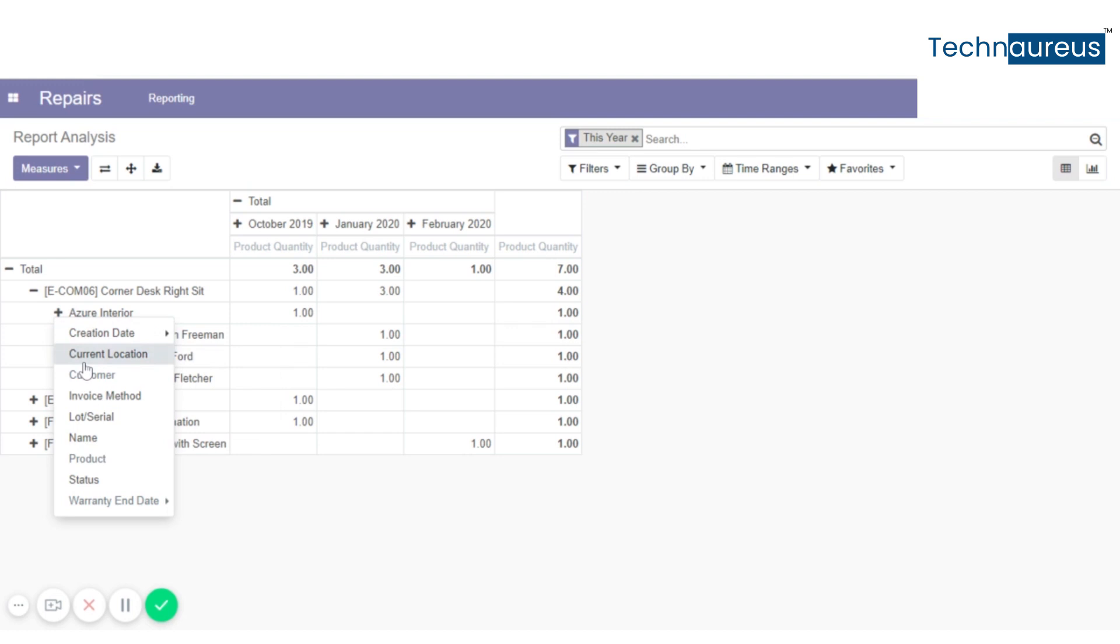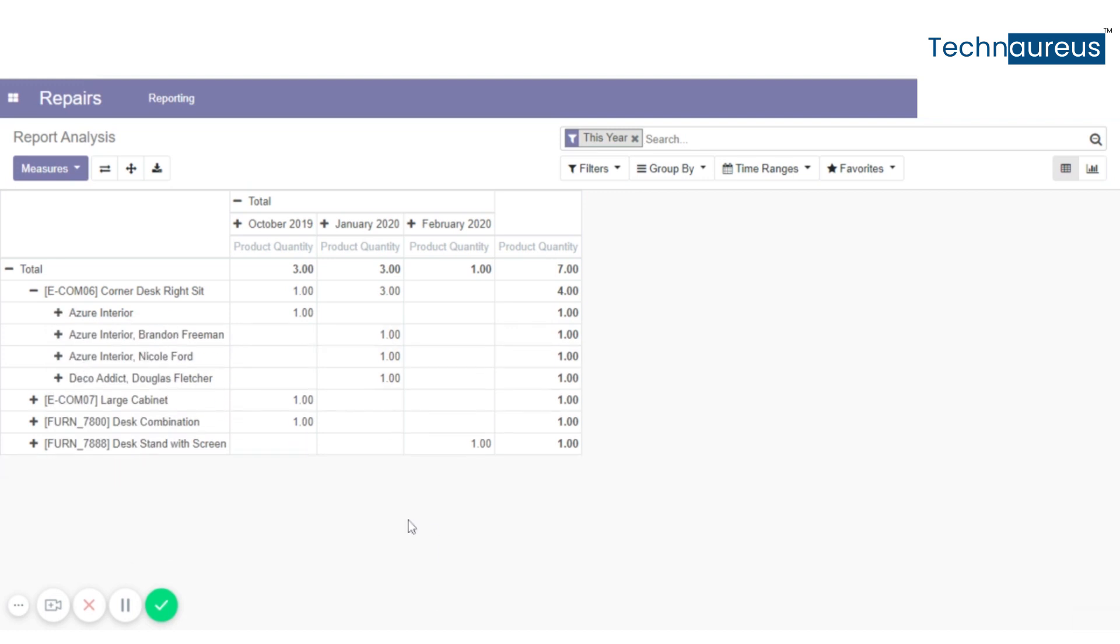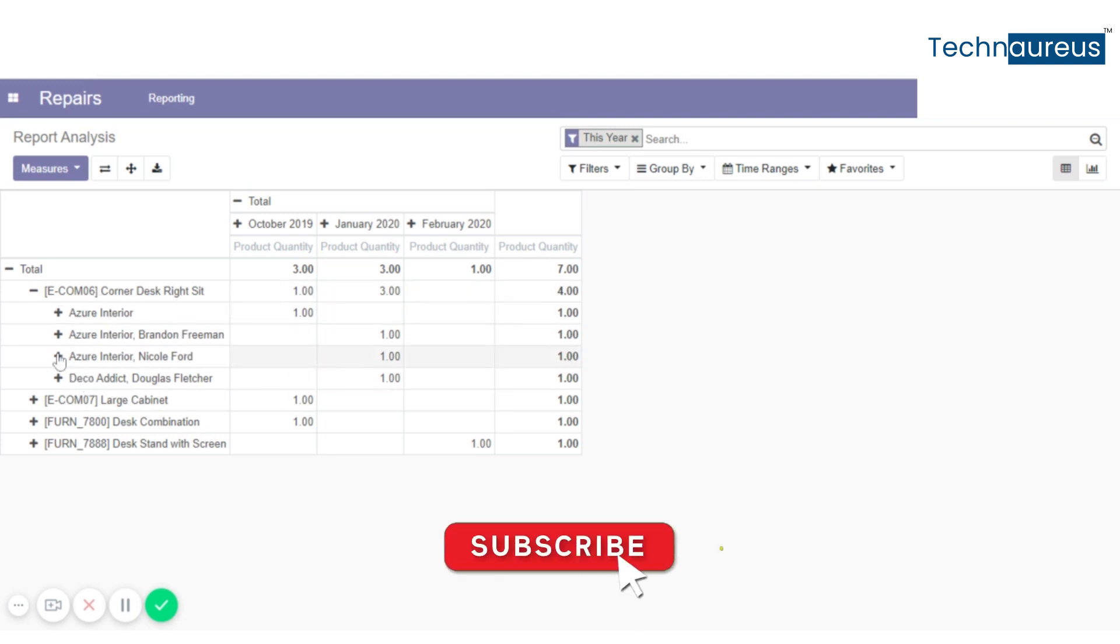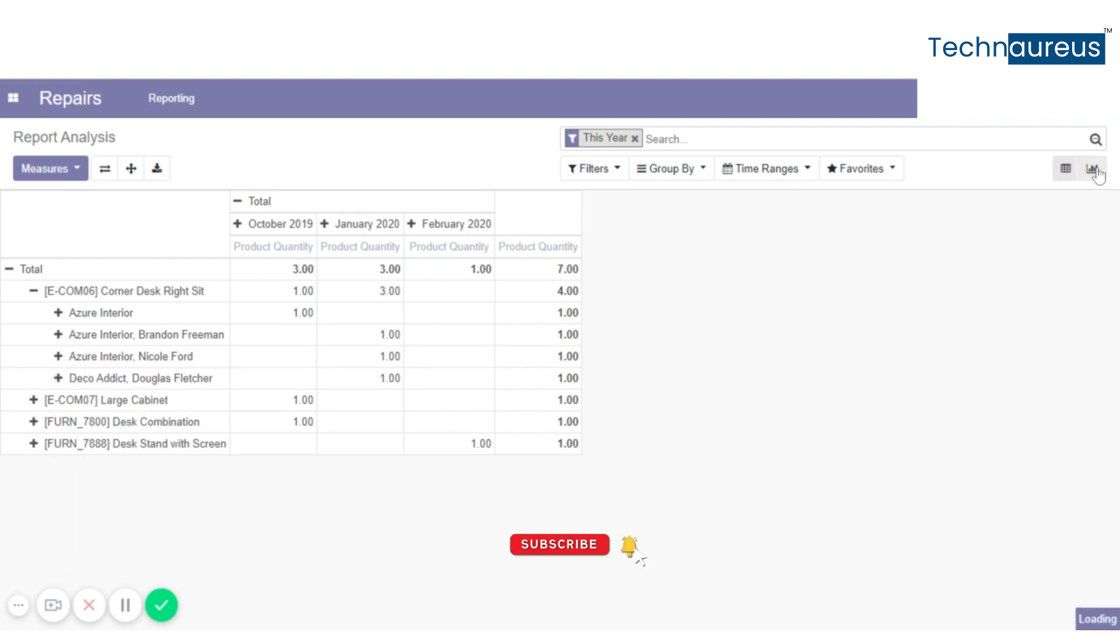And the location. These are the customers for the particular product. And here you can see in the graph view.